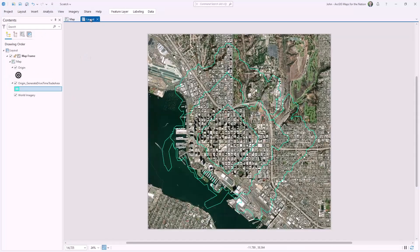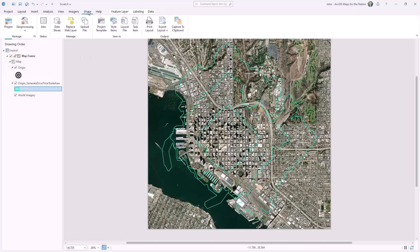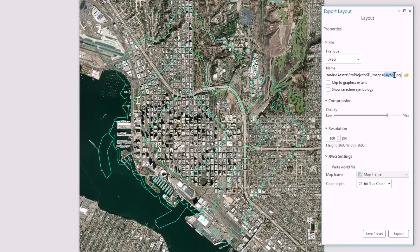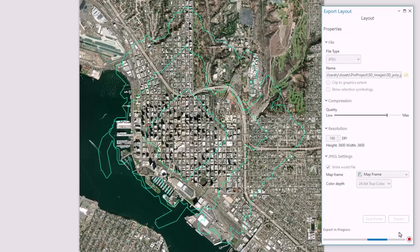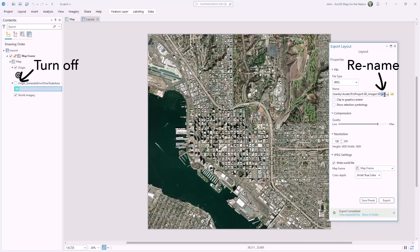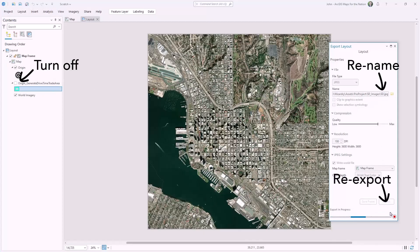I've created a layout and added my walkability blob map to it. I want to export this layout as a geo-referenced image. From the Share tab, I'll choose Export Layout and name it sdpoly. I'll make sure to check Write World File — that geo-references the resulting image, meaning it knows where it lives geographically. Then I'll export a second version of this image, this time without my walkability blobbies.